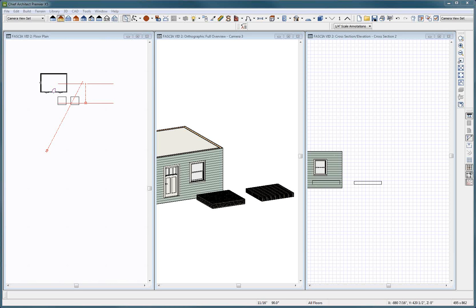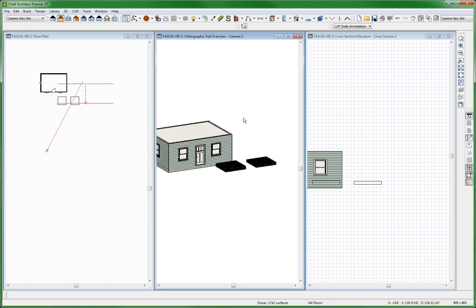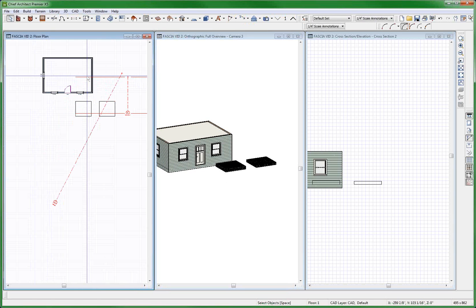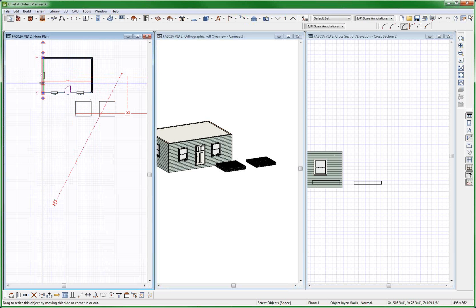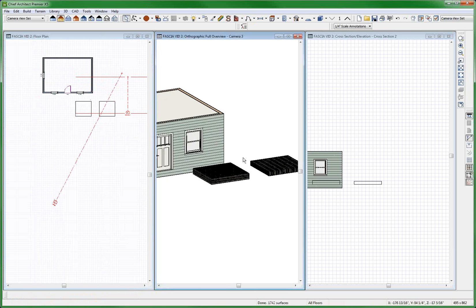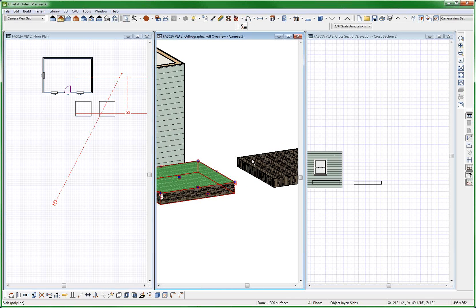Welcome to the fascia video. Opened up a new plan right out of the box with out-of-the-box settings. Created a house right here. The only thing I've done is created this wall and this wall to be gable end walls, so when I automatically roof I have a gable end. The only thing I did add are these two slab blocks.